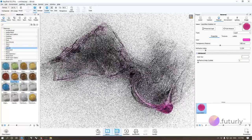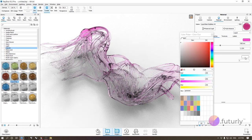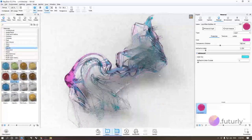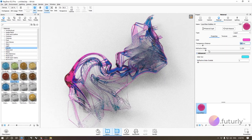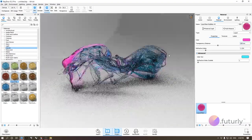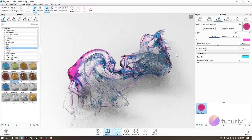Another thing you can change is in the advanced menu — there's a 'color out' option. What that does is add another level of color wherever your model is thin, so the more transparency you have, the more the color out comes in. If you reduce transparency, you'll see less of that color. Set it to 200 and you'll get a much more interesting result.